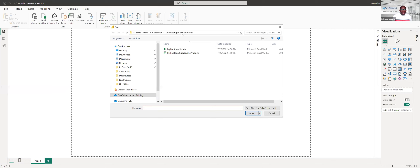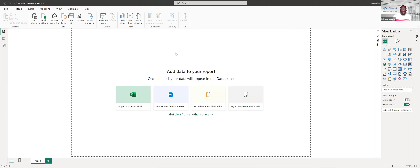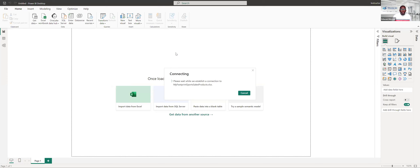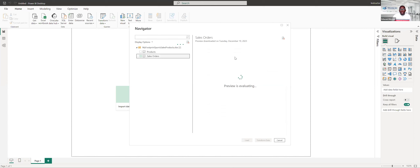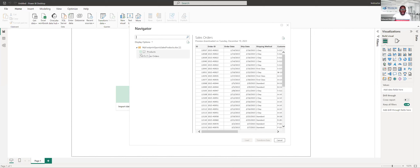I'll choose Excel workbook and grab some data from this workbook. Connecting to it, it's going to show us the different worksheets or tables available inside of the workbook. I have two tables: a listing of products and a listing of sales orders. I'm going to import both of these. When I go to do my import, I have two options: I could just load the data directly into my data model, or I can transform that data. Transforming takes me into Power Query to clean the data, change it, and create calculations. Let's go ahead and transform this data.